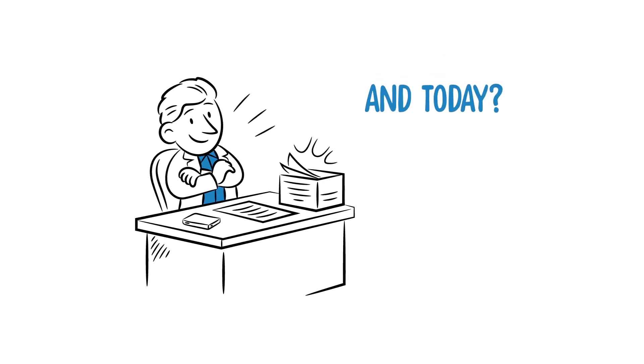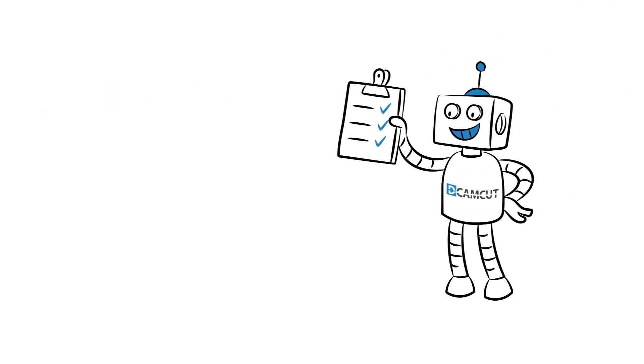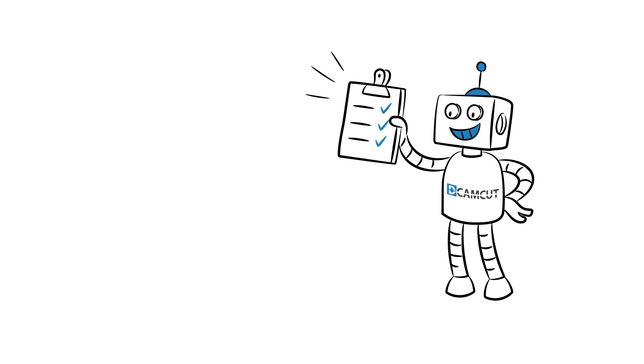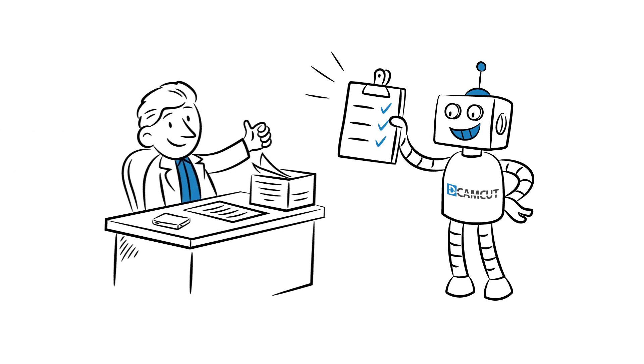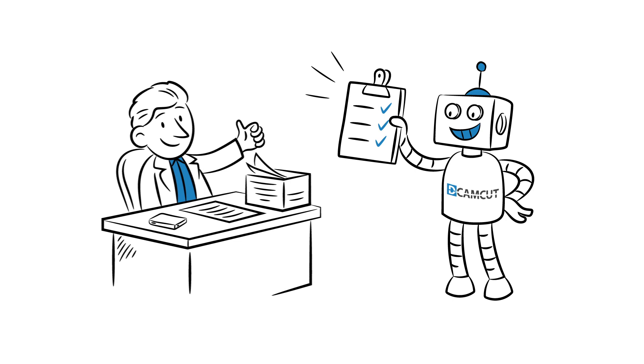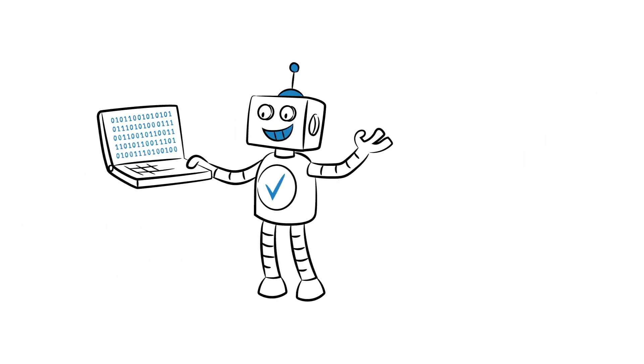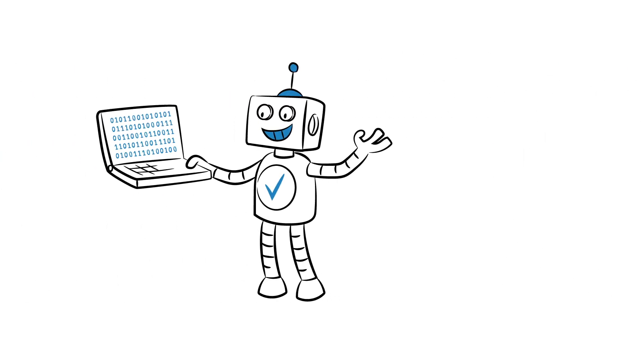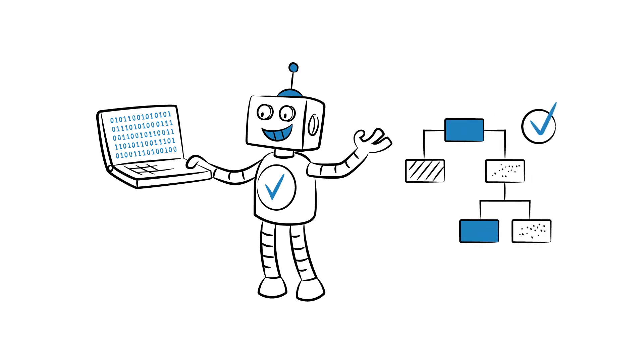And today... Today Mr. Koch has DCAMCUT, his new CAM system for wire EDM. It directly accesses the original 3D data of his work piece which simplifies many things. It makes his work easier, starting right with the creation of the order. The programming process is almost fully automatic, intuitive and straightforward.